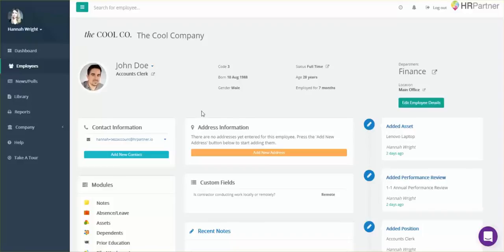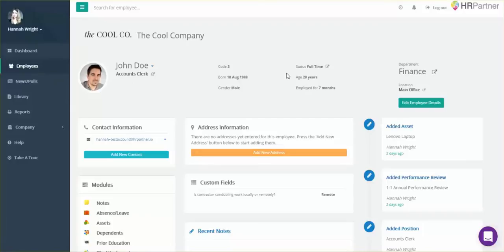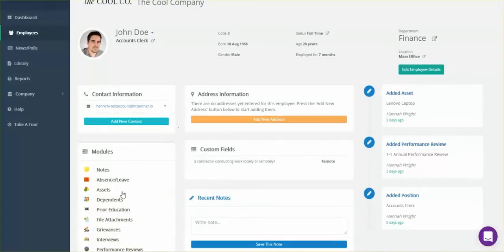After clicking the employees tab on the left, once you're viewing the employee's profile, just scroll down until you find the grievances section.